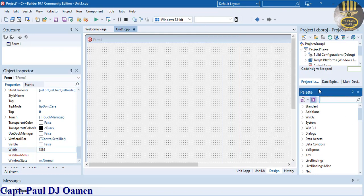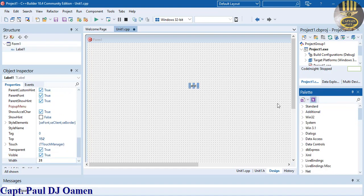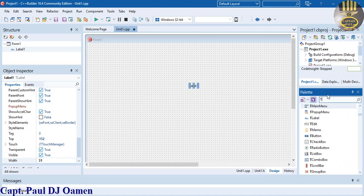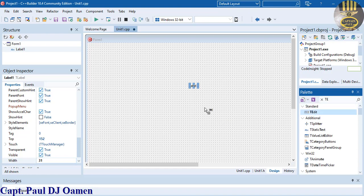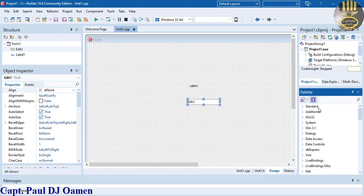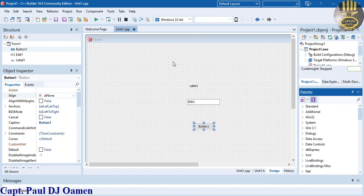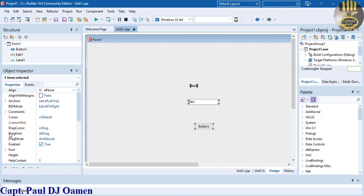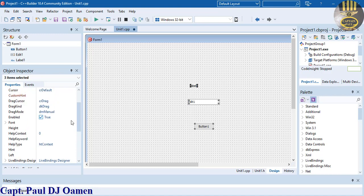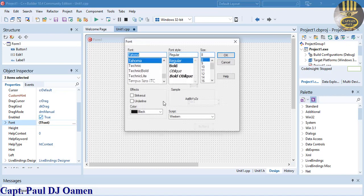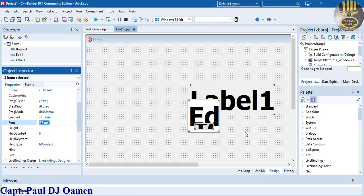Now let's add a label, T label, an editor, and a T button. Now select the three objects and come to the Object Inspector. Let's change the font size to something much more readable.